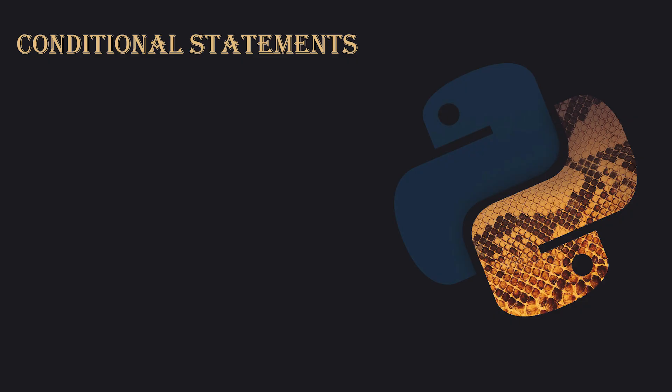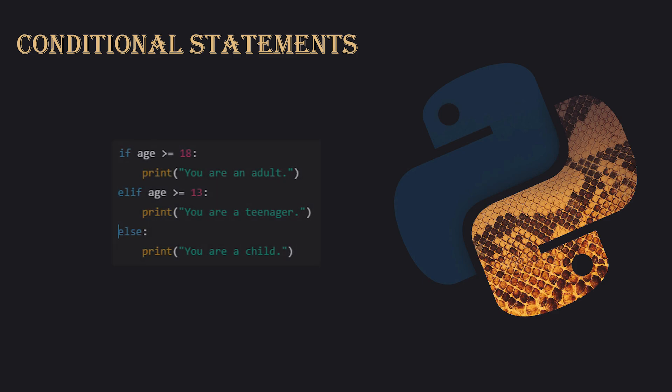For conditional statements, Python uses if, elif, and else to make decisions based on conditions. For example, you might check if someone is an adult with if age greater than or equal to 18, or check if they are a teenager with elif age greater than or equal to 13. You can also use else for other cases. Notice how Python uses indentation instead of curly braces to define blocks of code.